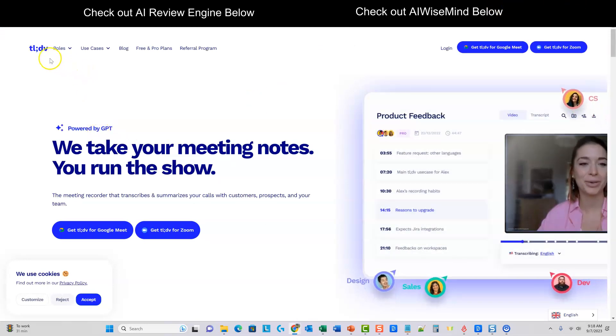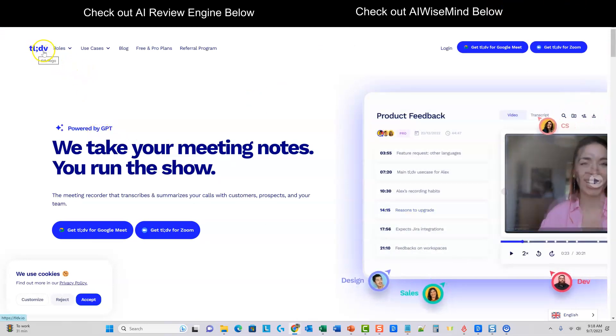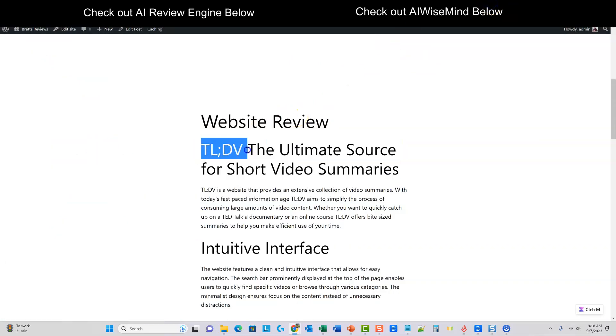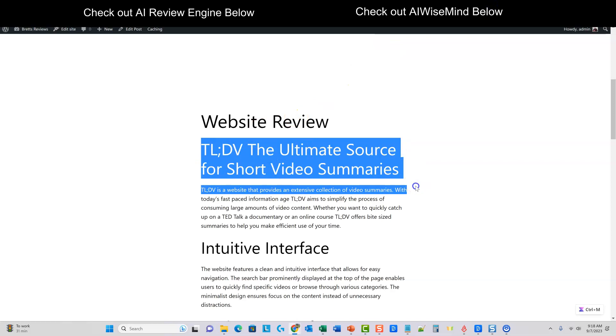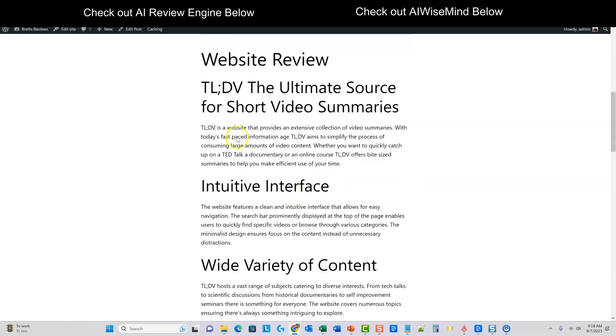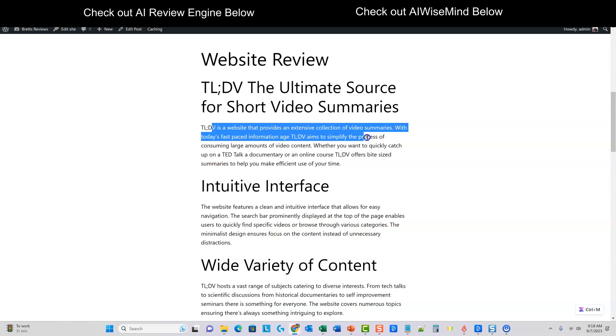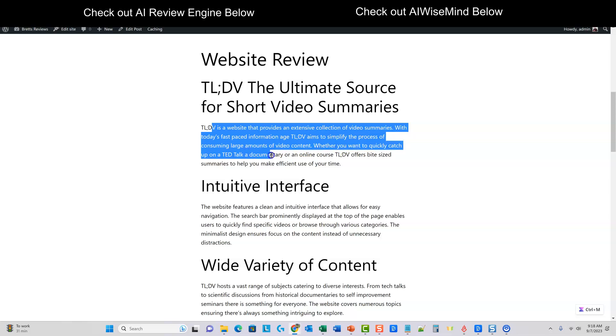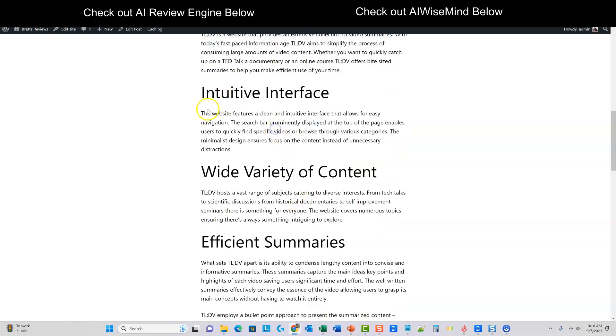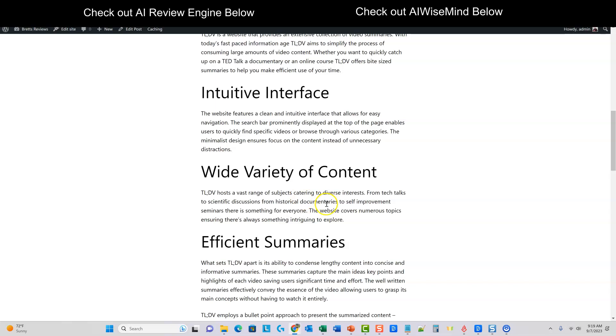So then we have the website review of the ultimate source for short. So it should be pulling like the name. This is, no, this is literally called TLDV. So it did. It's literally TLDV is the name right here. And we have website review right there. So you might want to kind of fix up the title right there. But we have is a website that provides an extensive collection of video summaries. With today's fast paced information TLDV aims to simplify the process of consuming large amounts of video content, whether you want to quickly catch up on a TED talk, a documentary or an online course, TLDV offers bite-sized summaries to help you make efficient use of your time. Intuitive interface. The website features a clean and intuitive interface that allows for easy navigation. The search bar prominently displays at the top of the page, enables users to quickly find specific videos or browse through various categories. The minimalistic design ensures focus on that.